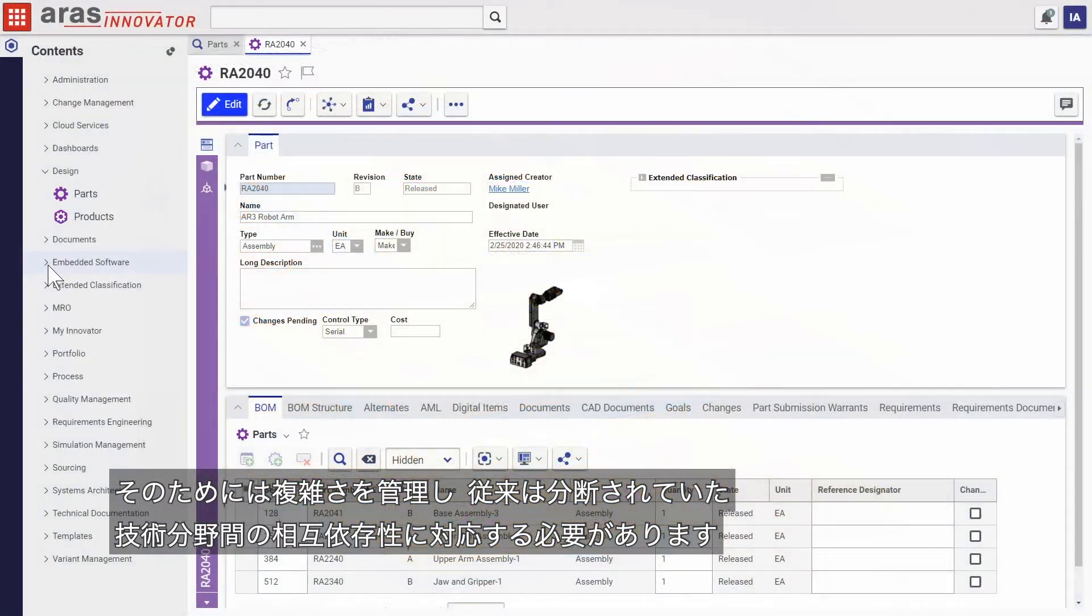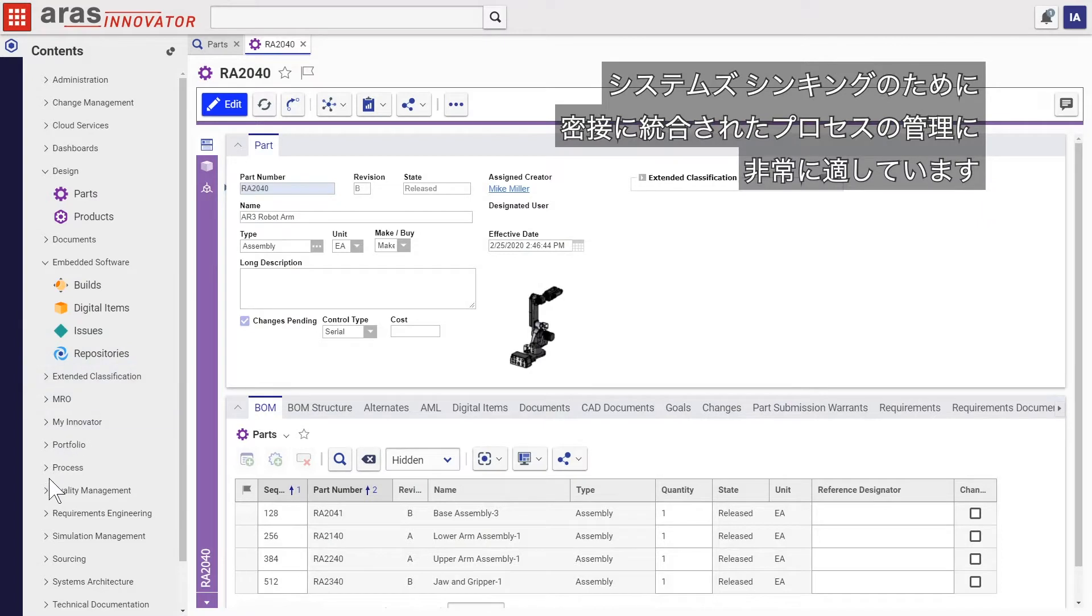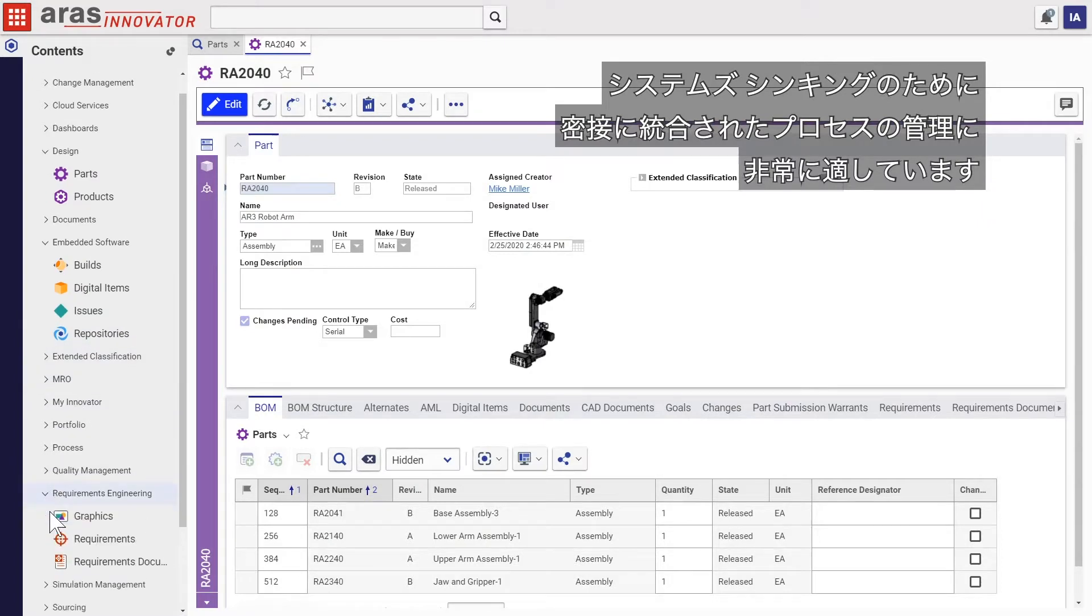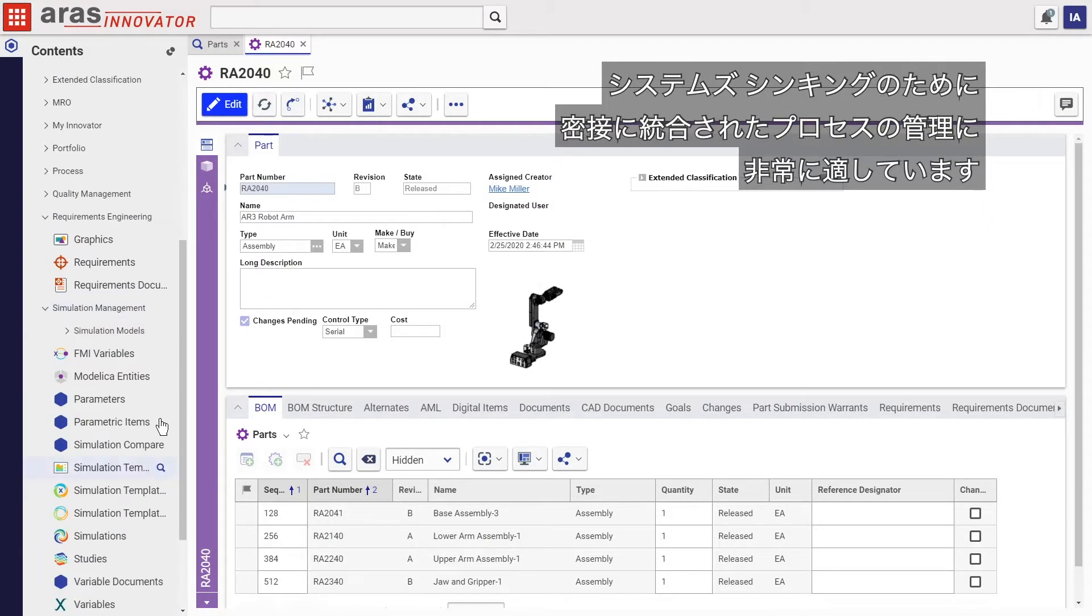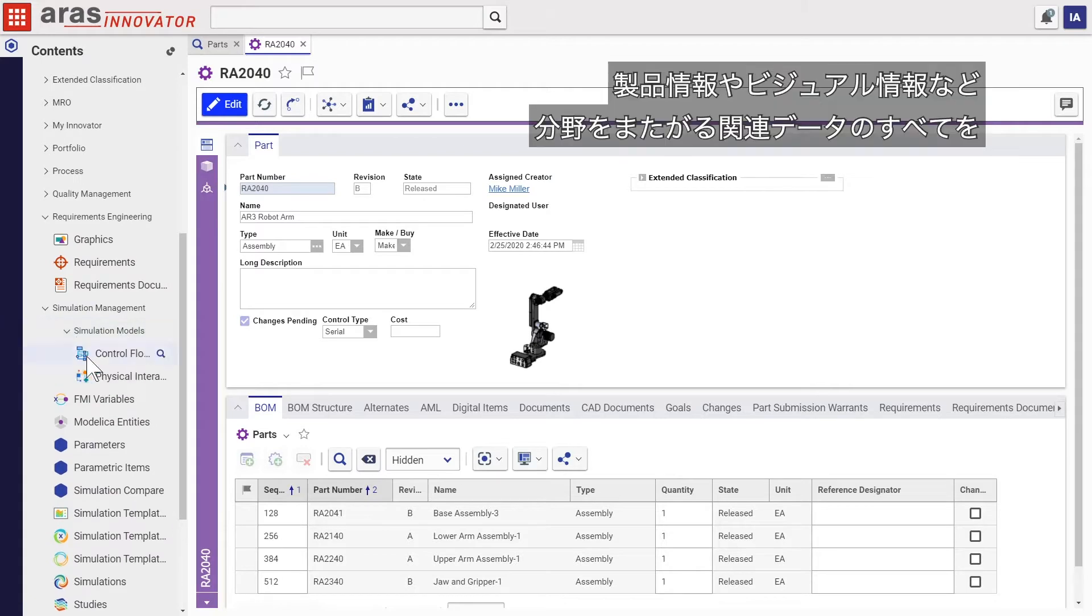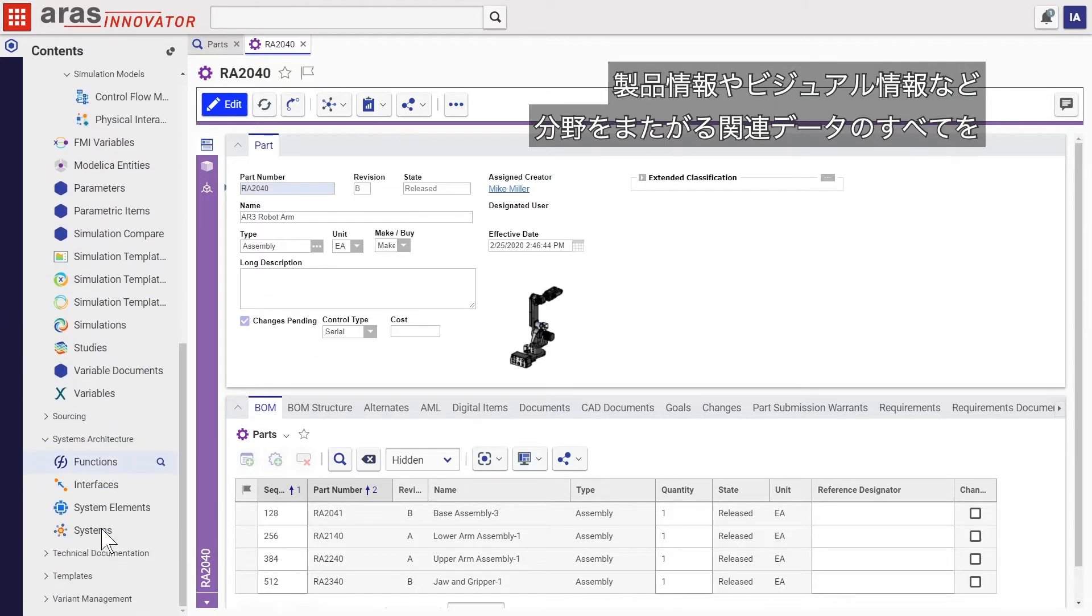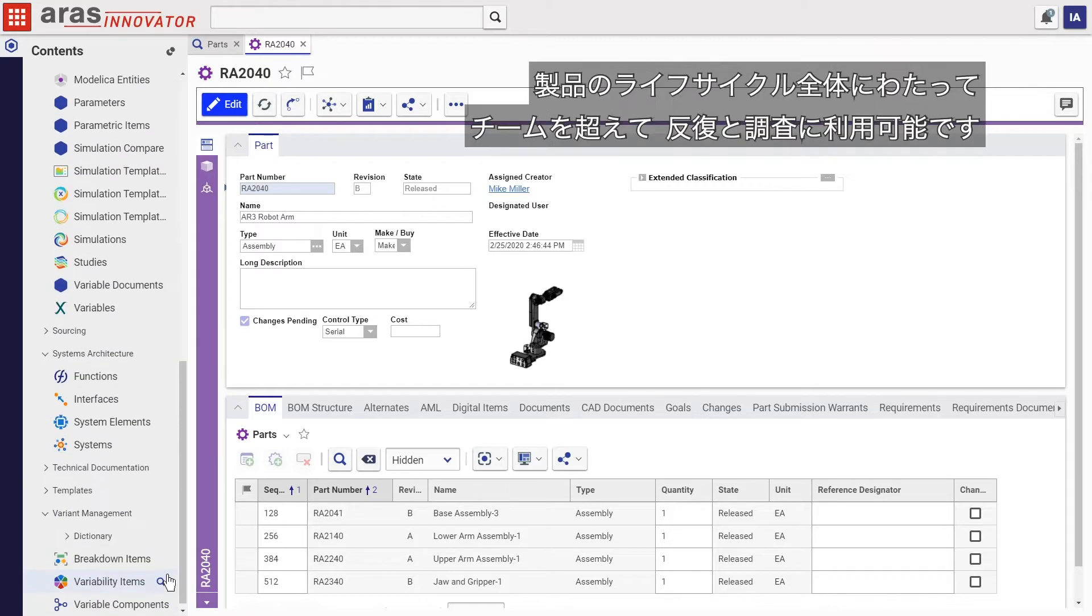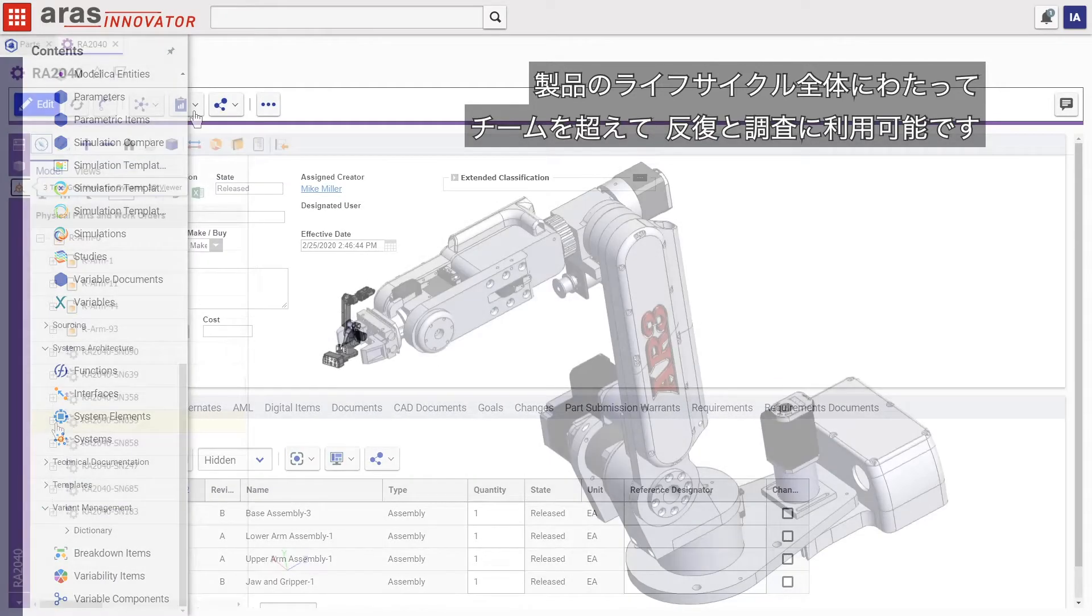The ERAS Innovator platform is uniquely suited to manage a closely integrated process for systems thinking with product information, visualization, and related data that crosses disciplines, all available for iteration and exploration across multiple teams throughout a product's lifecycle.